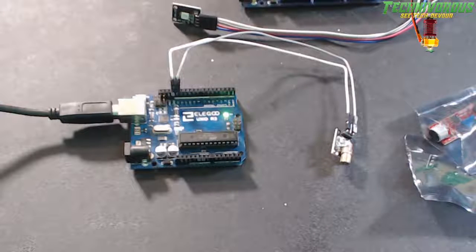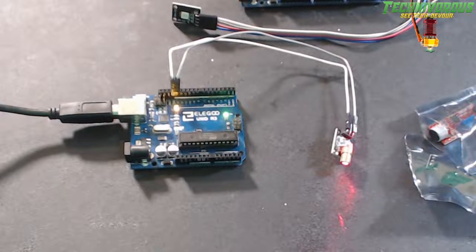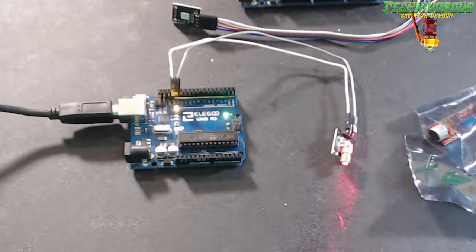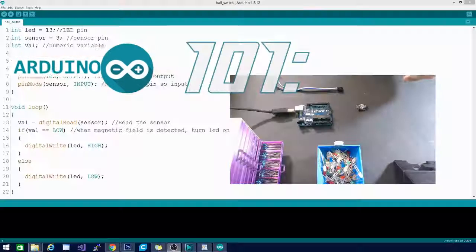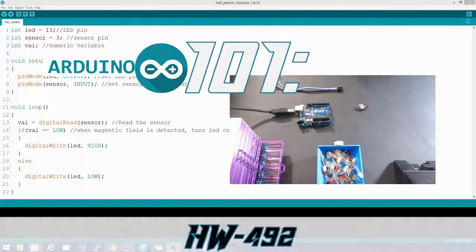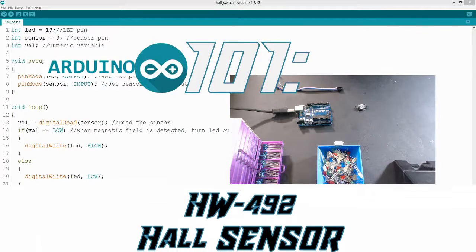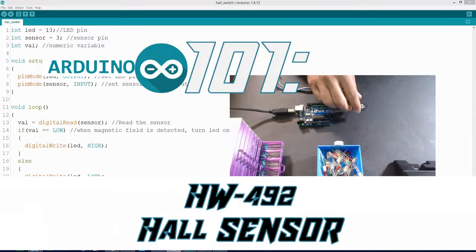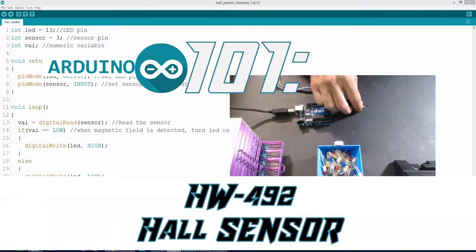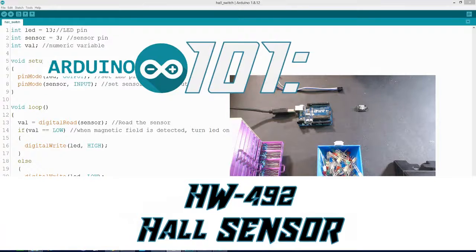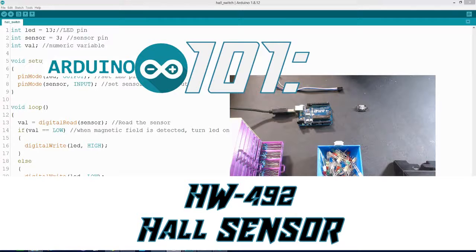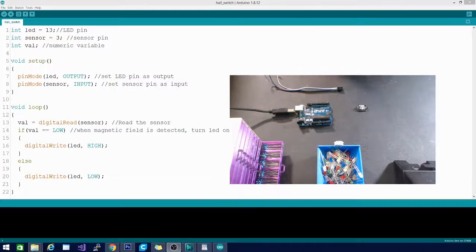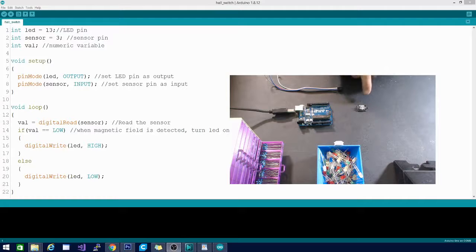Alright folks, welcome to Arduino for Beginners. This is Arduino 101. Today we are looking at HW492. This is a hall sensor. A hall sensor is a sensor that picks up a magnetic field. When a magnetic field enters the sensor's perception area, it will light up this little LED light right here.